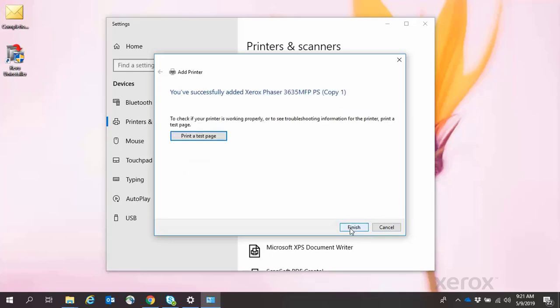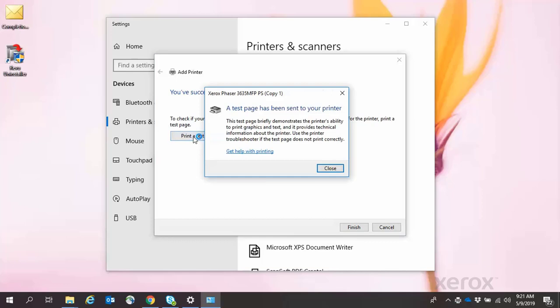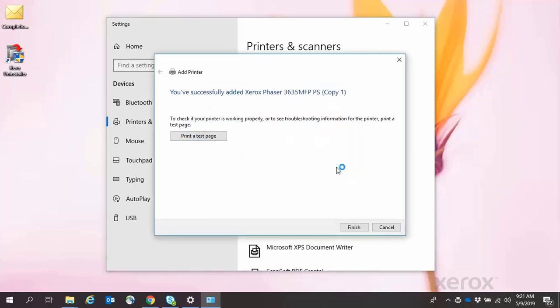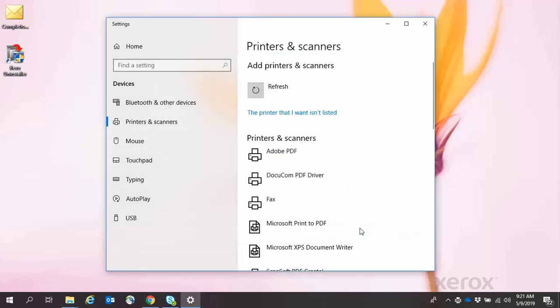When the You've Successfully Added the Xerox Phaser 3635 MFP PS window appears, you may print a test page to check if your printer is working properly. Click Close when the Test Page Has Been Sent window appears, then click Finish.